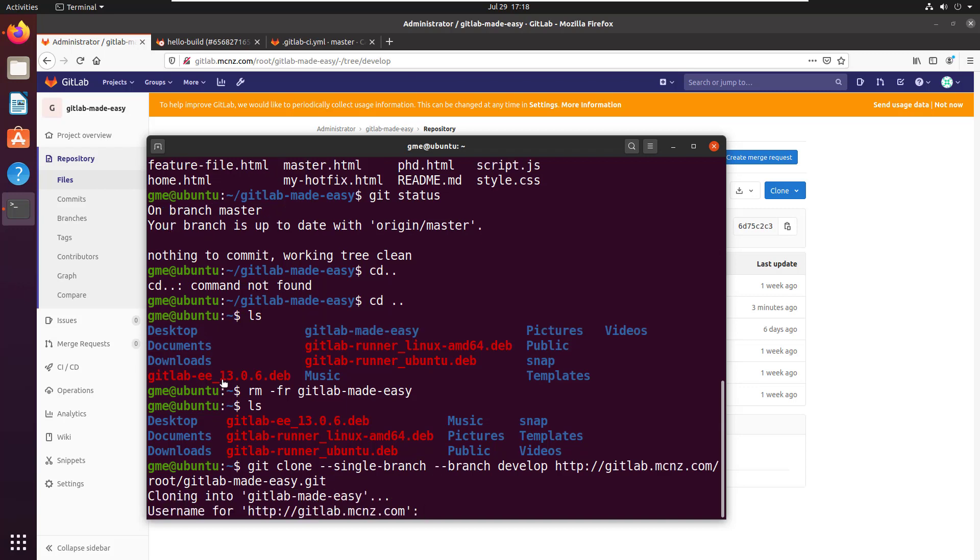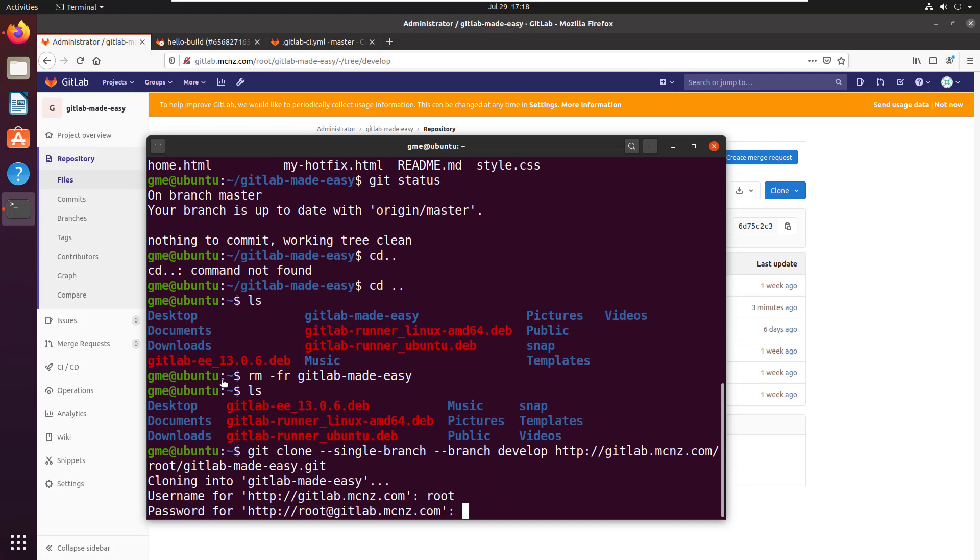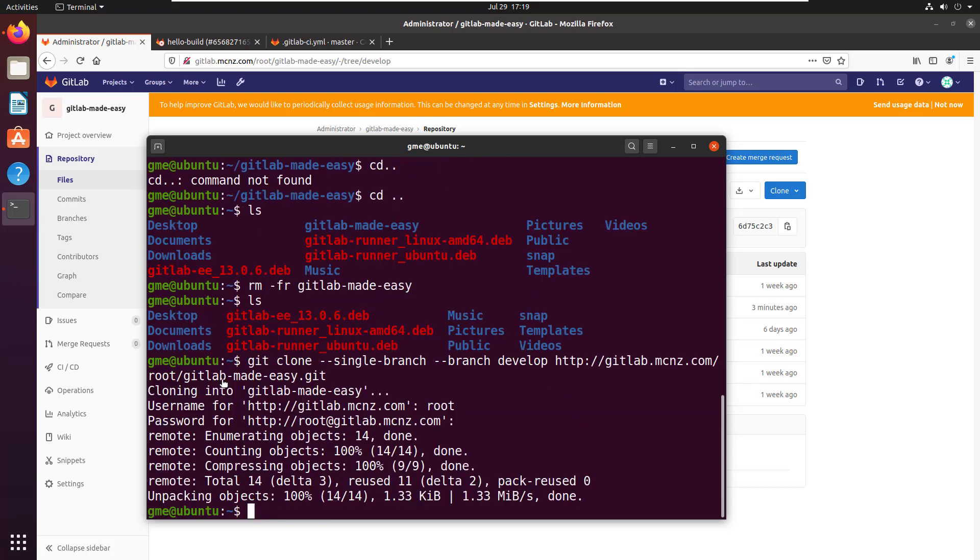I'll click enter, provide my credentials, and it's brought down enumerating 14 objects - looks interesting.